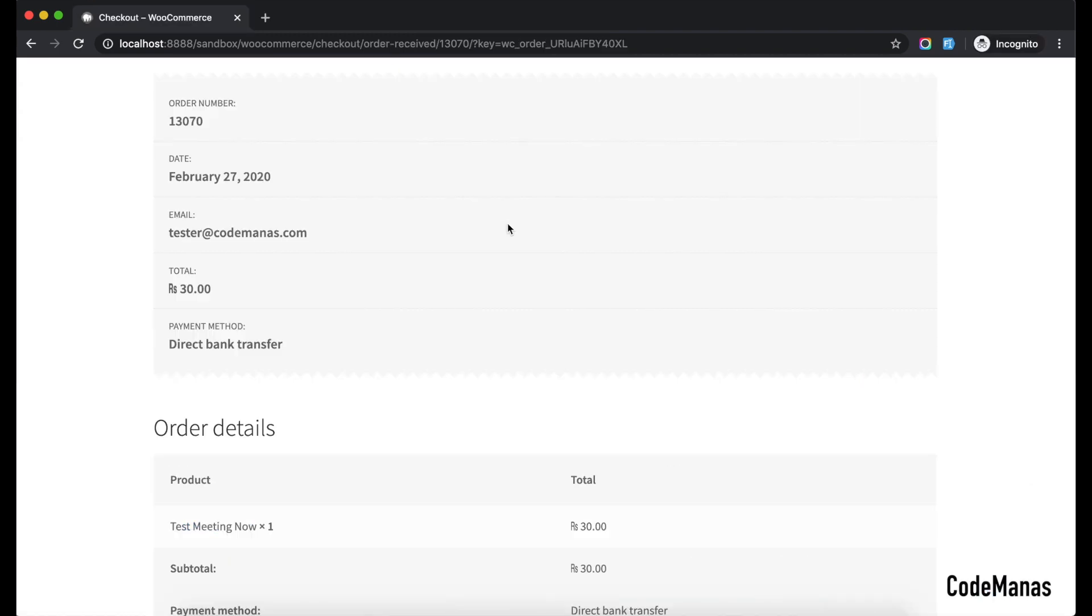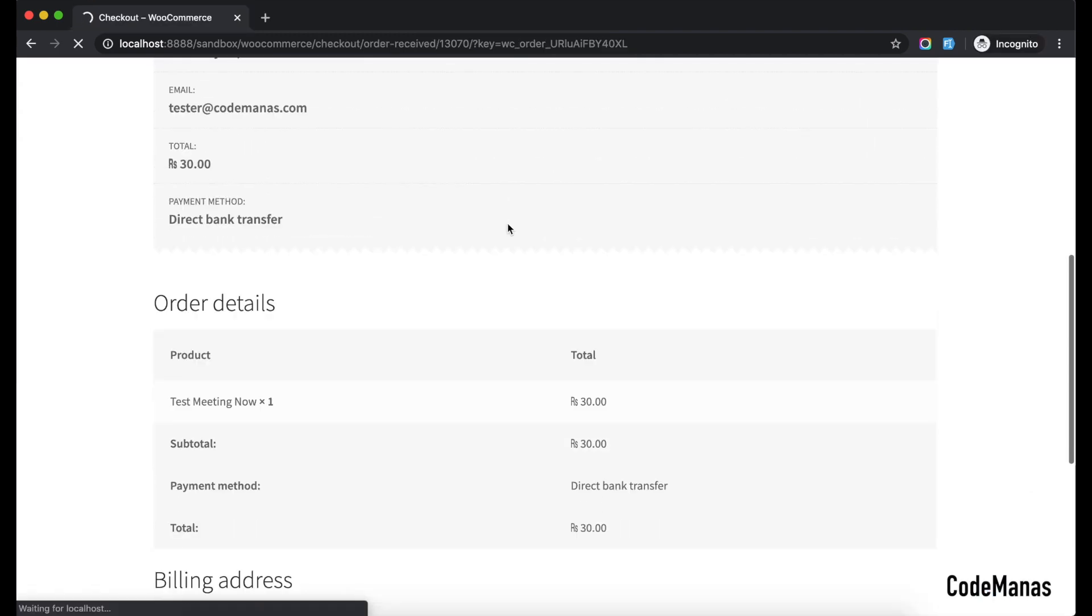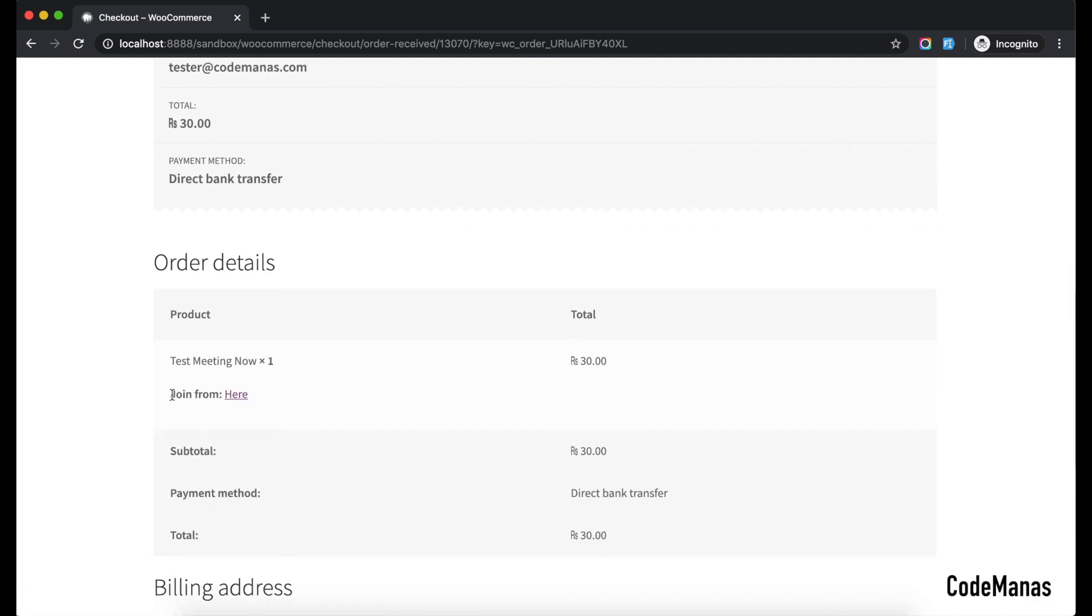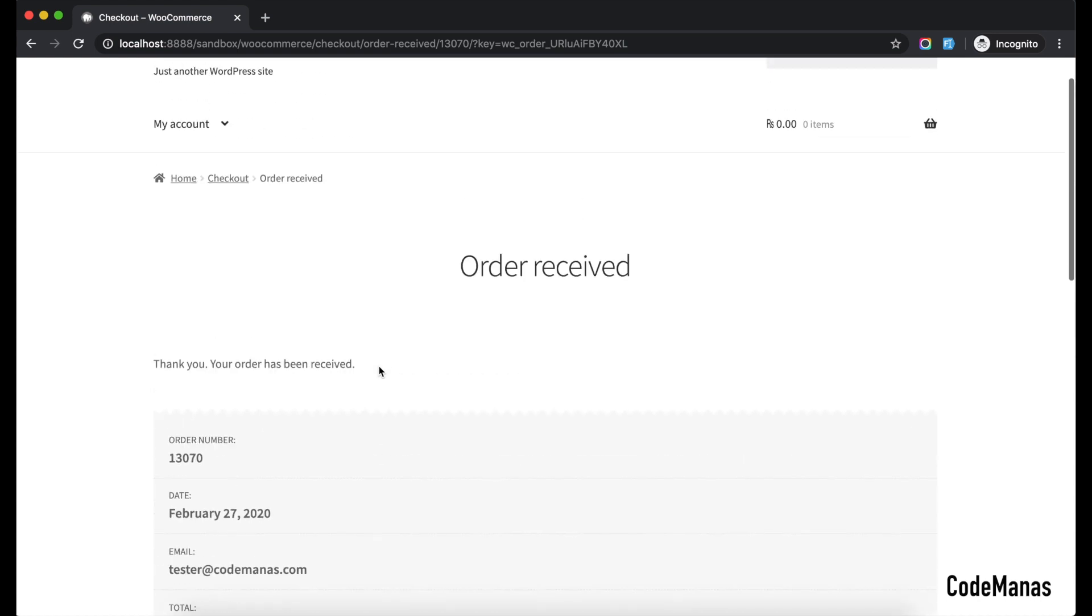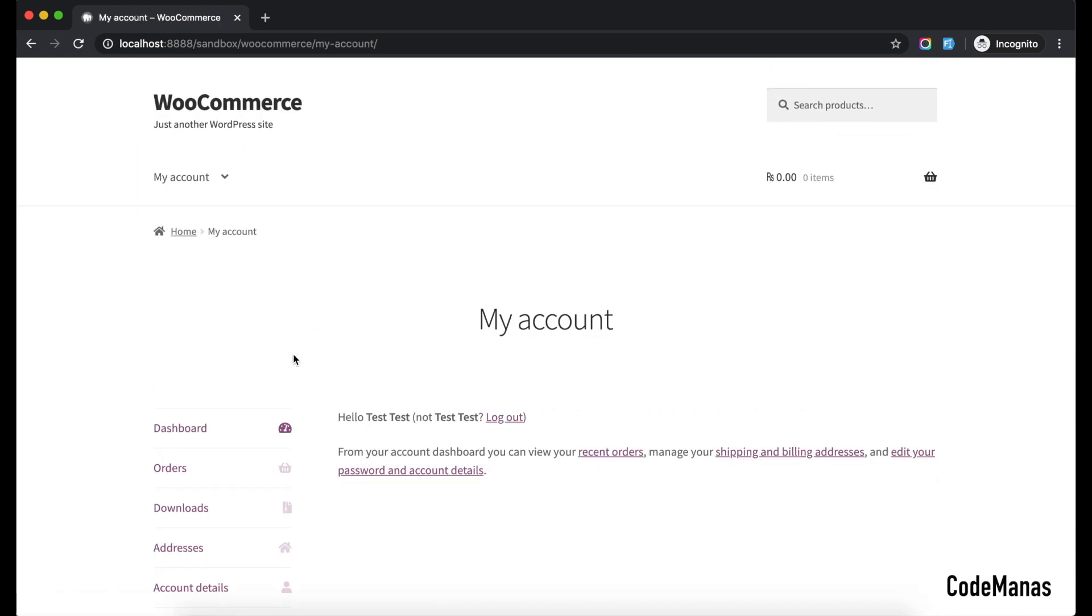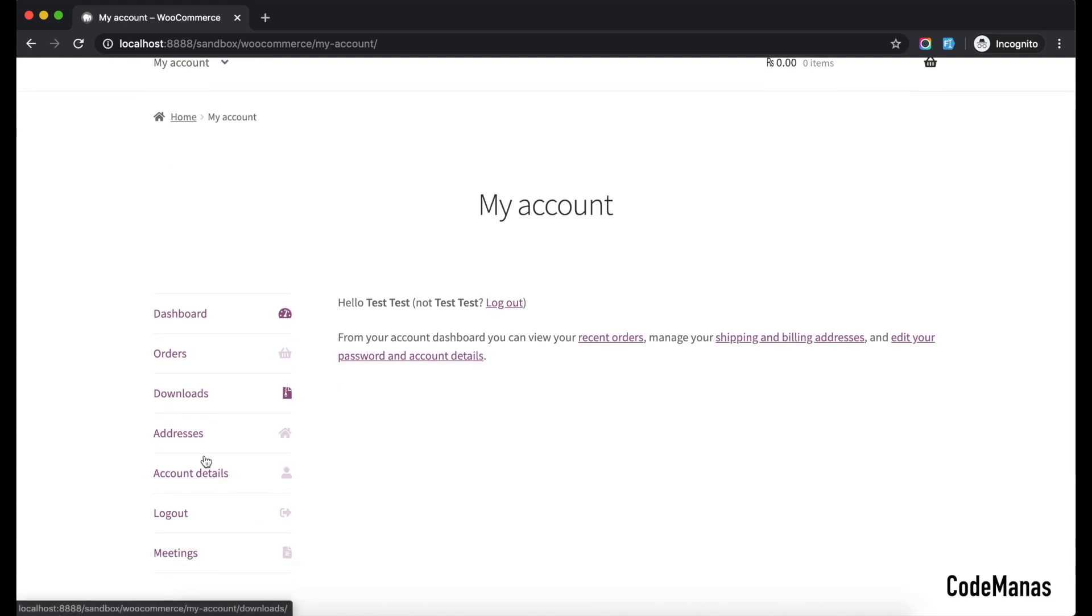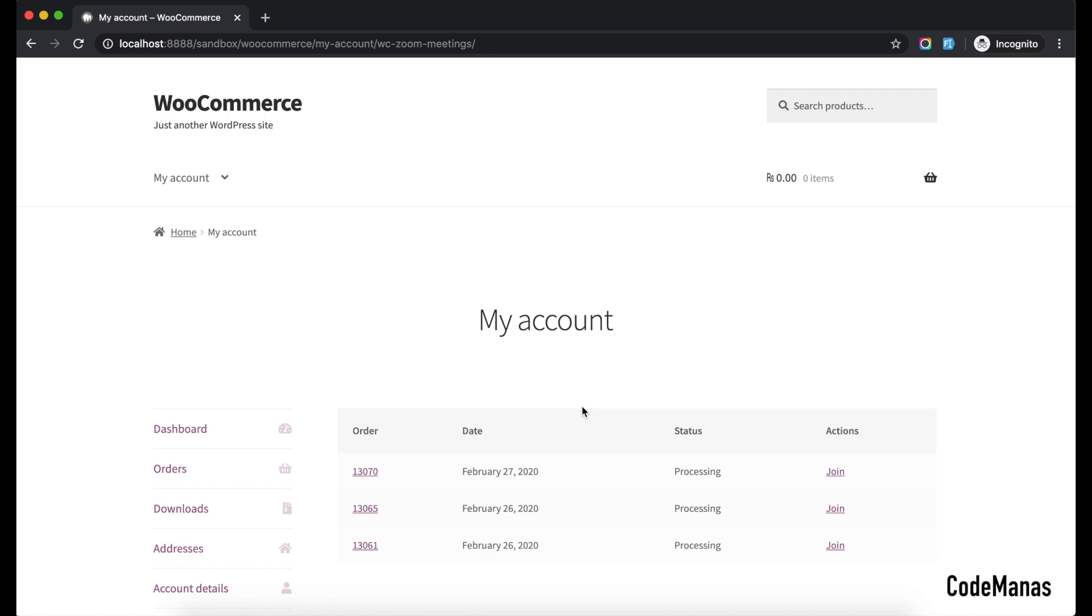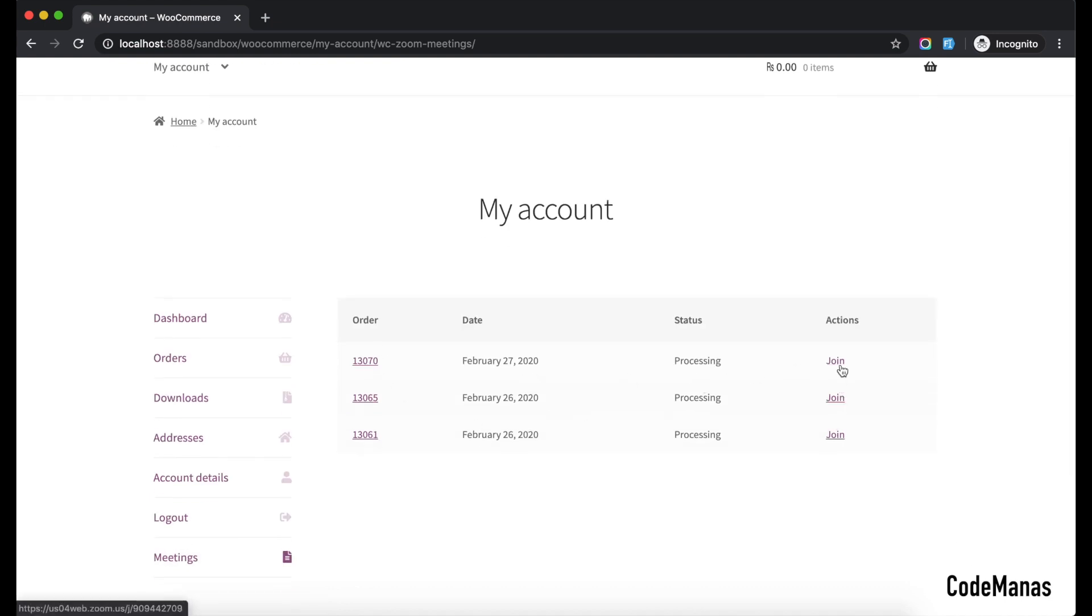Then in this section of the page also, it would show like join from here, like the meeting can directly be joined from here and so forth. And the other thing is if you go into the my account section, and then there is a new meeting section over here, like if you click here then the recent meetings can also be joined from here. So if the order is on hold then this joining won't be shown here.